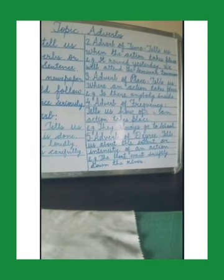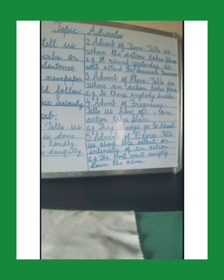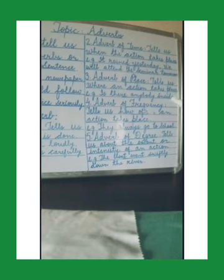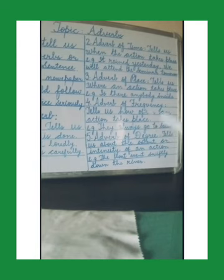Now let's move to the last type: adverb of degree. An adverb of degree tells us about the extent or intensity of an action. Some adverbs of degree are: almost, nearly, fully, completely, etc. For example: 'The boat went swiftly down the river' — here 'swiftly' is an adverb of degree. Another example: 'The car moved slowly in a traffic jam' — here 'slowly' is the adverb of degree.